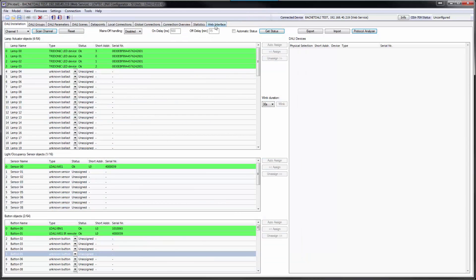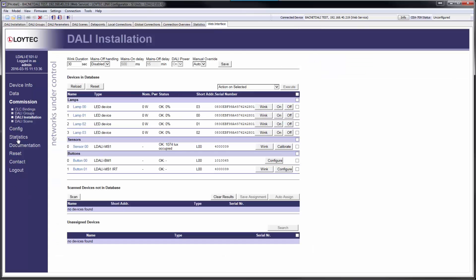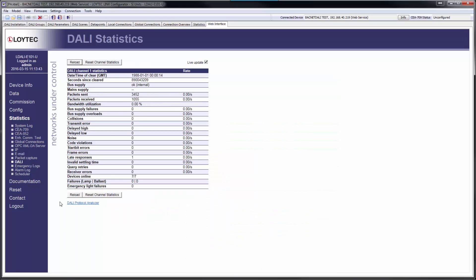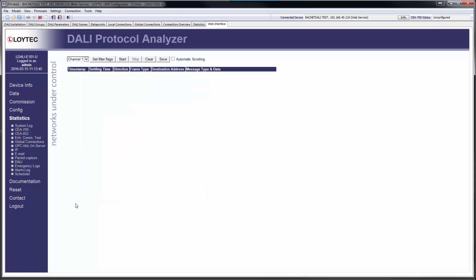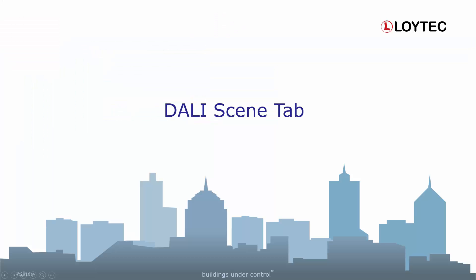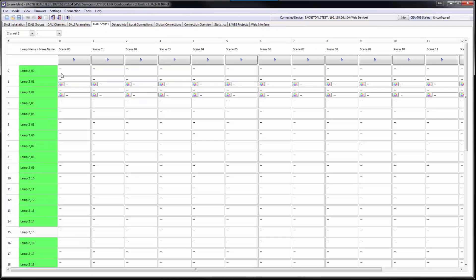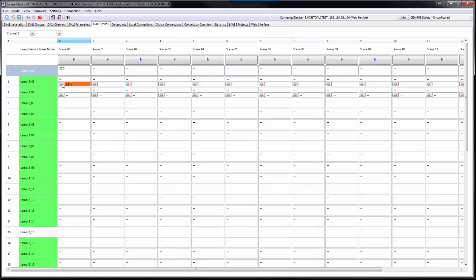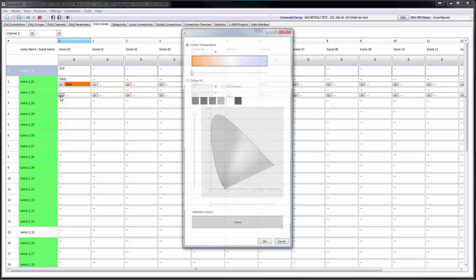The protocol analyzer is also available in the web interface of LDALI via the DALI statistics web interface. A DALI scene configuration tab was added to the Lynx configurator. Similar to the DALI scene web interface introduced in LDALI firmware version 5.2, it also supports color scenes with color temperature and changeable light color.